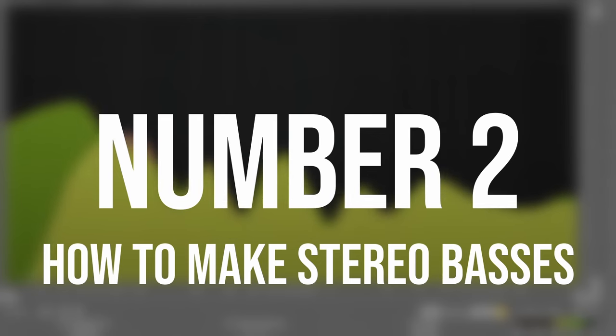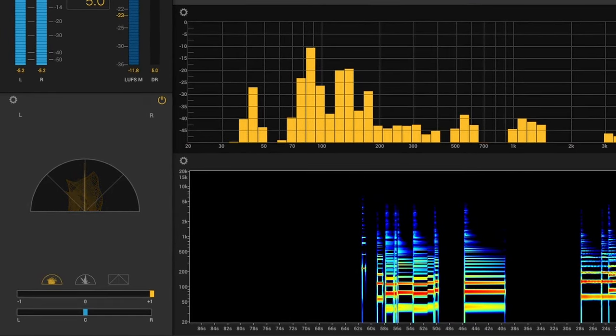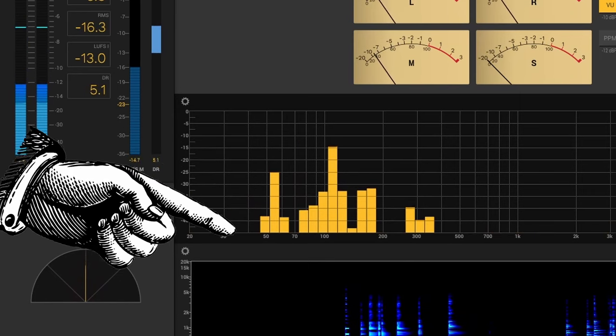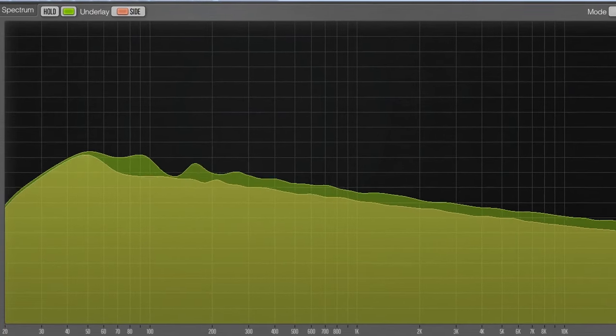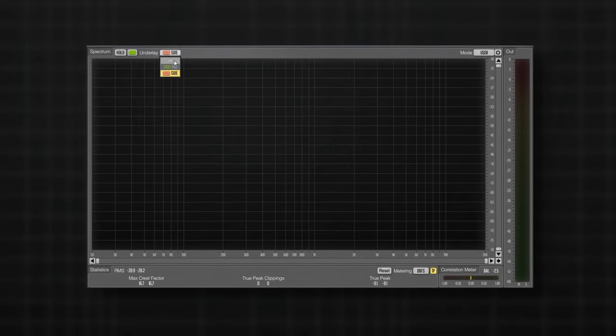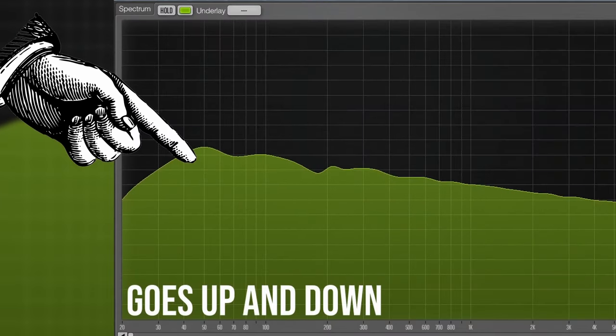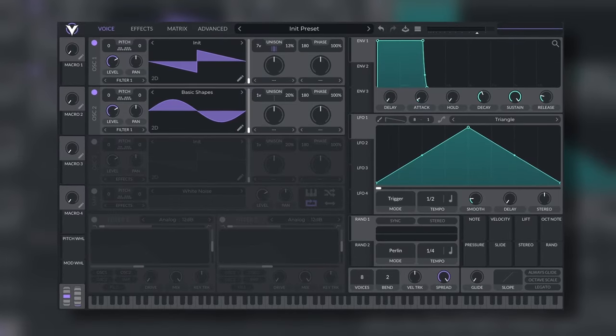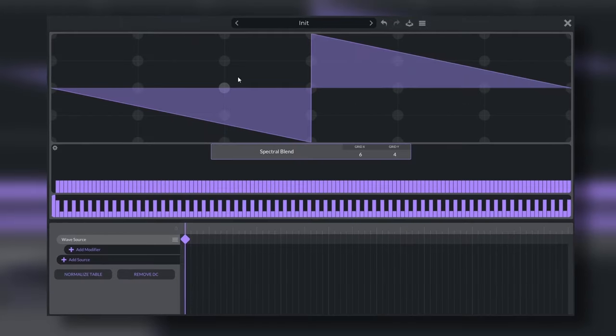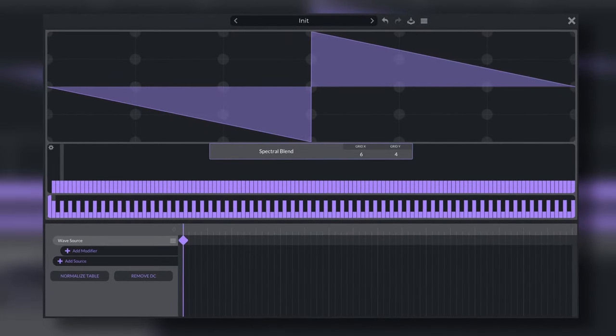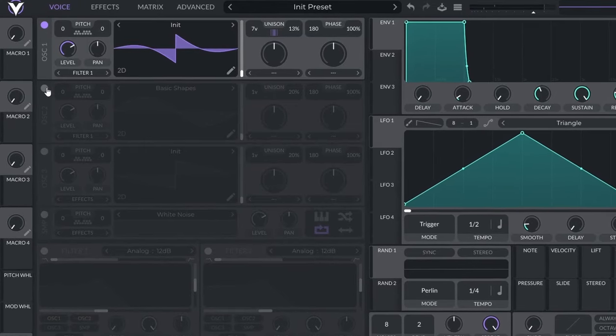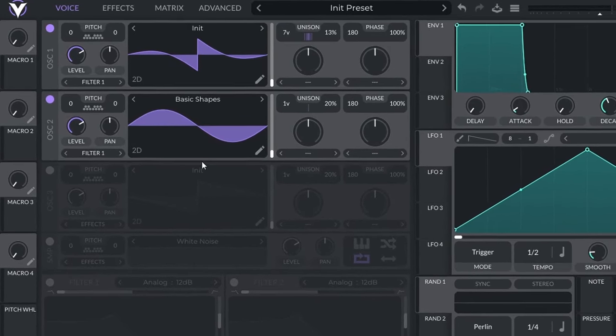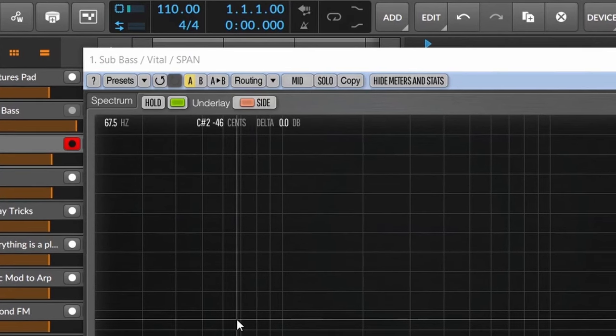Number two is how to make stereo basses. Usually when people say that basses have to be in mono, they refer to the sub frequencies. And that's because on many music genres you want to keep the sub stable. And when the sub is stereo, you most likely will have phase issues that will make it go up and down on volume. So there are a couple of ways you can fix this. The first one is present in many synthesizers that let you edit your wavetables. The only thing you have to do is to take the saw wave or any other wave and get rid of the fundamental. Then you add back the sub as a second oscillator and a sine wave. As you can see now, we don't have side information on the sub and the sub is stable.